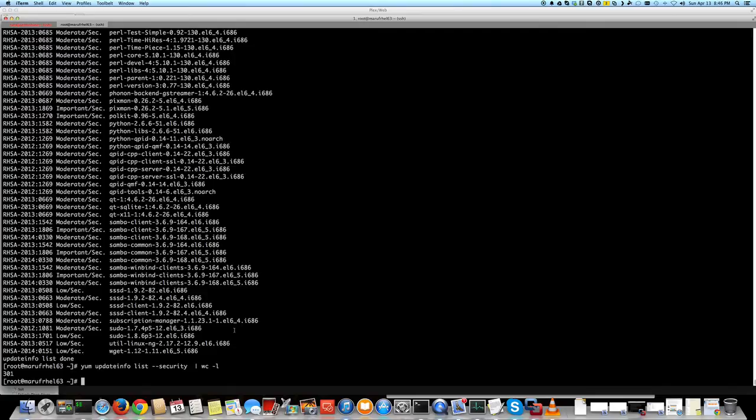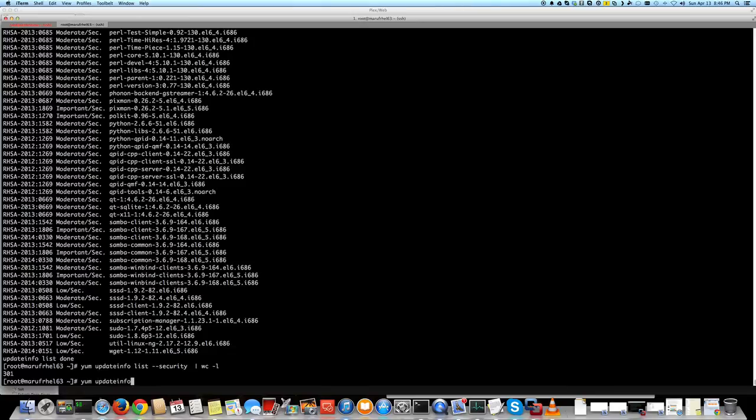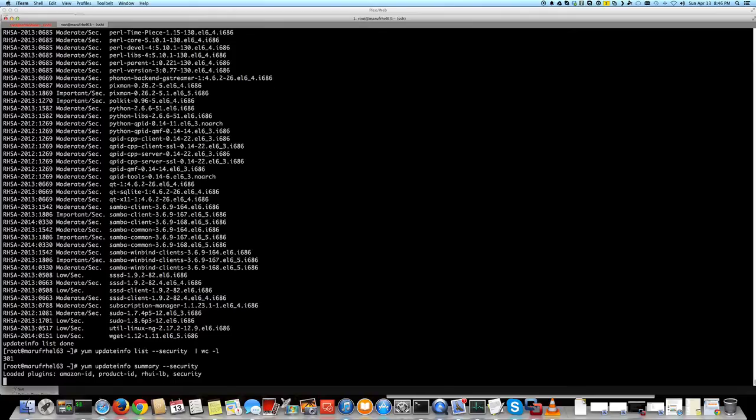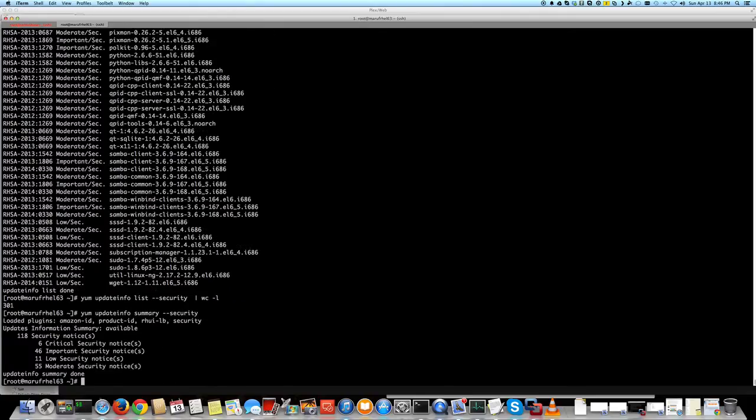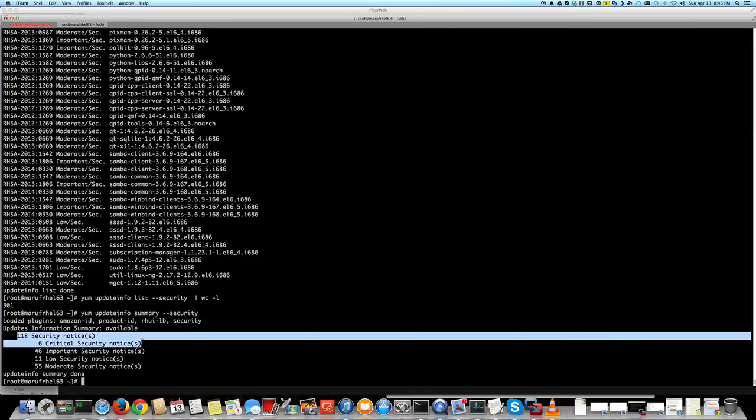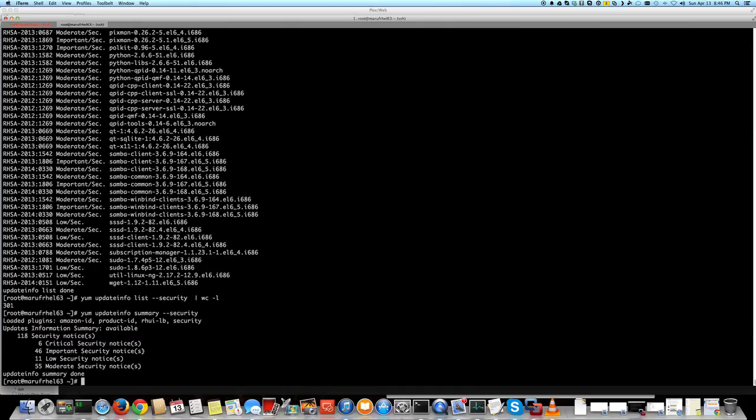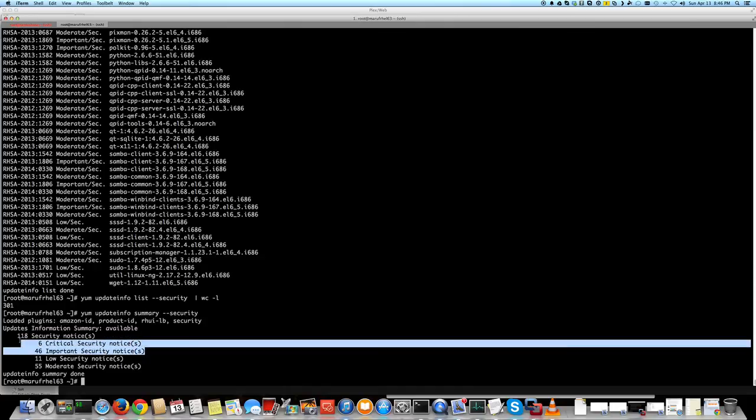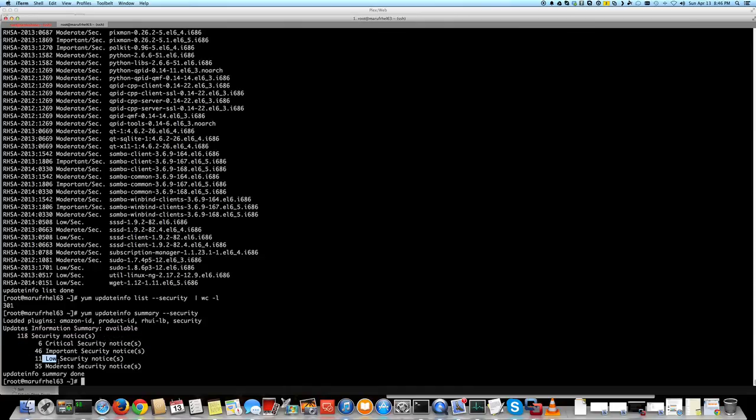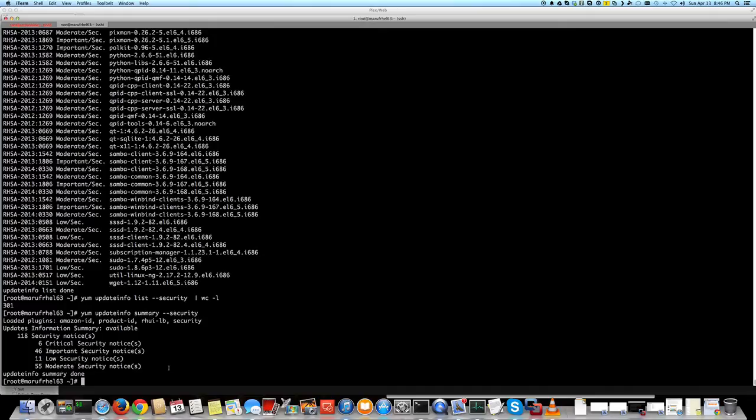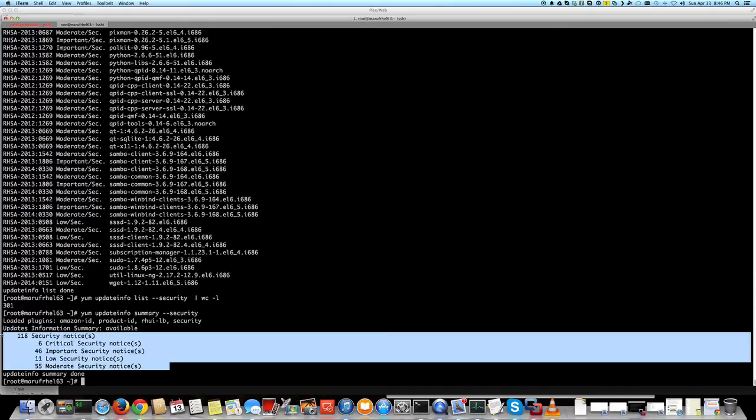In most cases it works, but there are some odd applications always. That's pretty handy if you are running the yum update info summary. It gives a summary here. It'll tell you how many of them are critical, how many are important, how many are low security, and how many - kind of a summary about this whole thing.